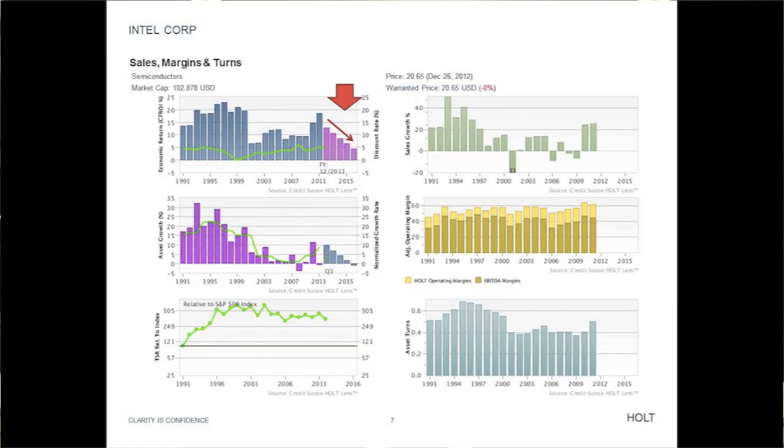This slide shows what the future CFROI would be to warrant the current stock price. This rapid decline is unrealistic for this well-run technological leader.